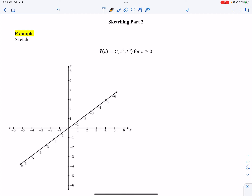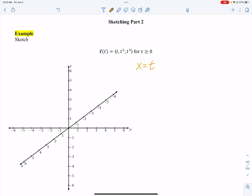The beginning process is exactly the same. We set x equals t, y equals t squared, and z equals t cubed.